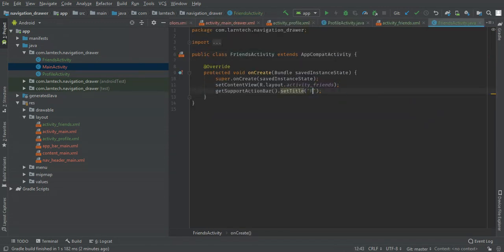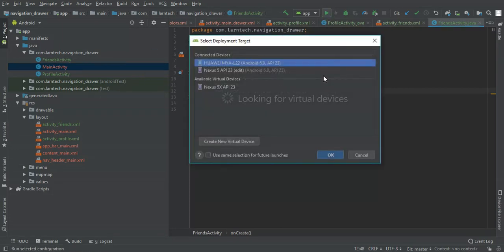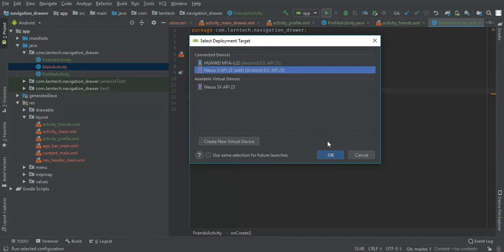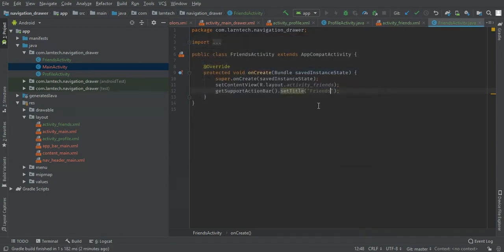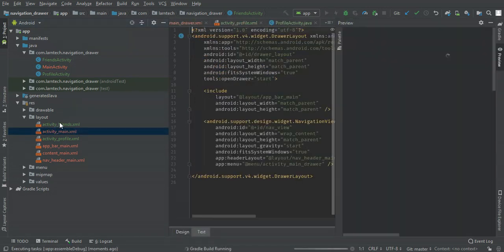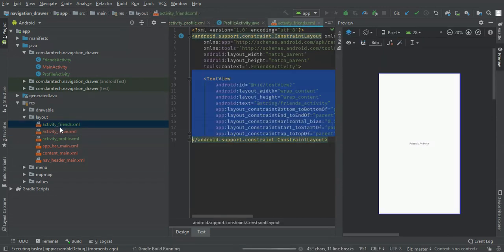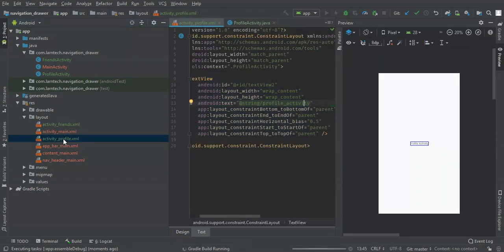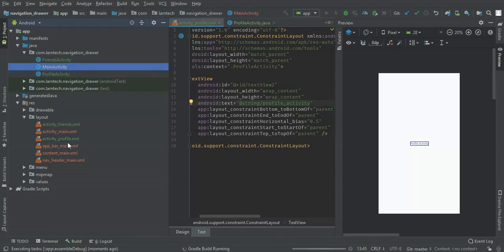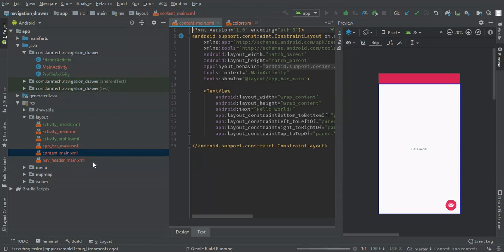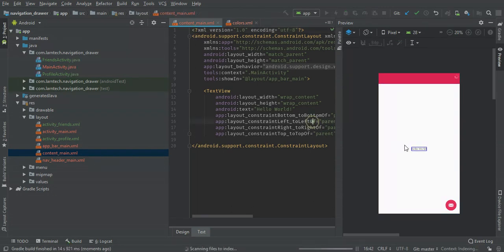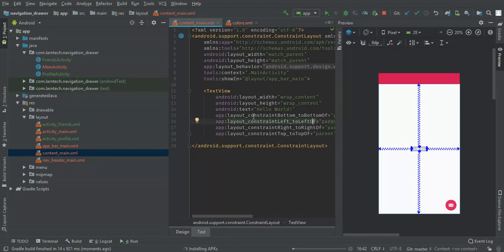This is friends. So let's run our app and see what we have got. You can change the data content in the activity friends, the activity profile, or even in the main profile where you can edit the content. On your content main, this is the header one. You can just change it here to something else. Installing APK.